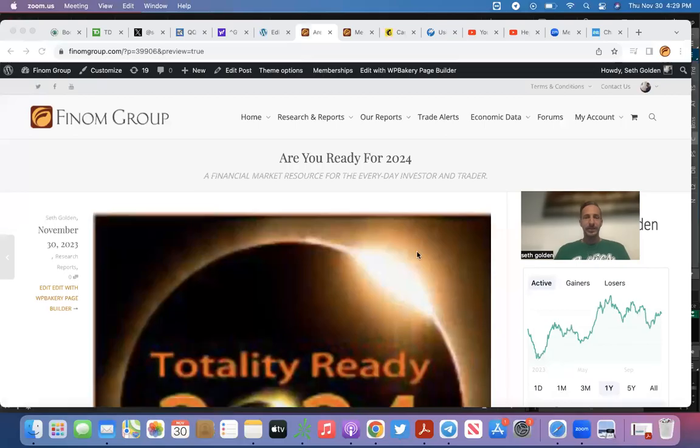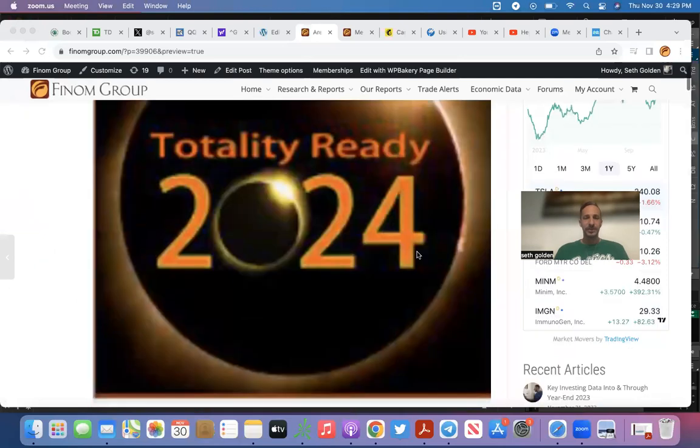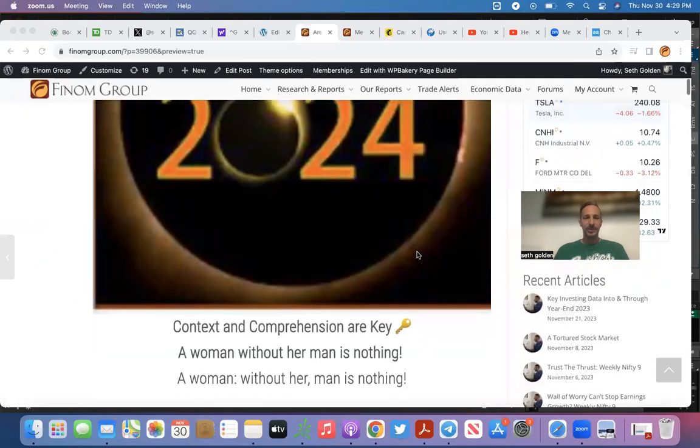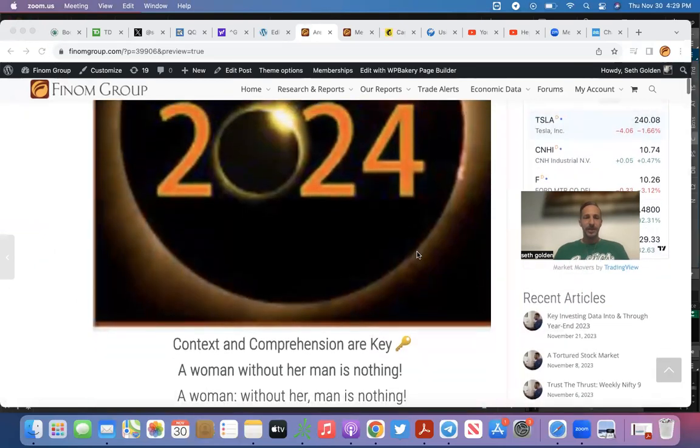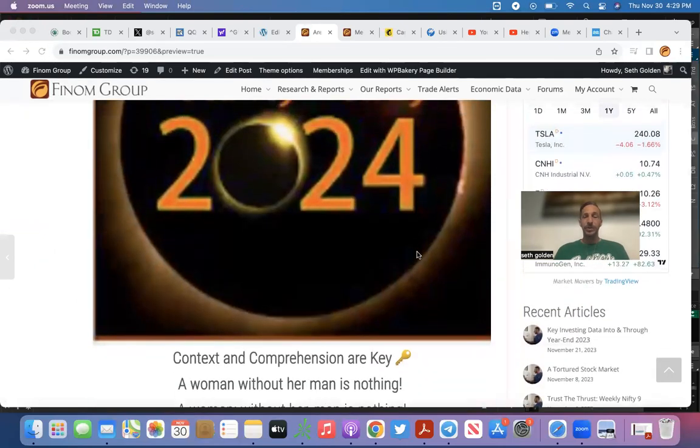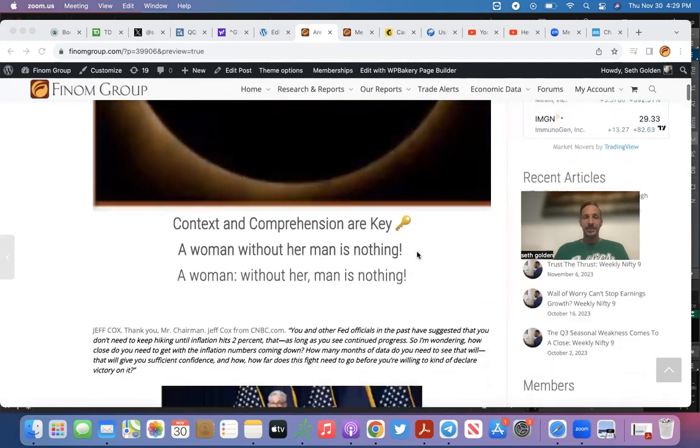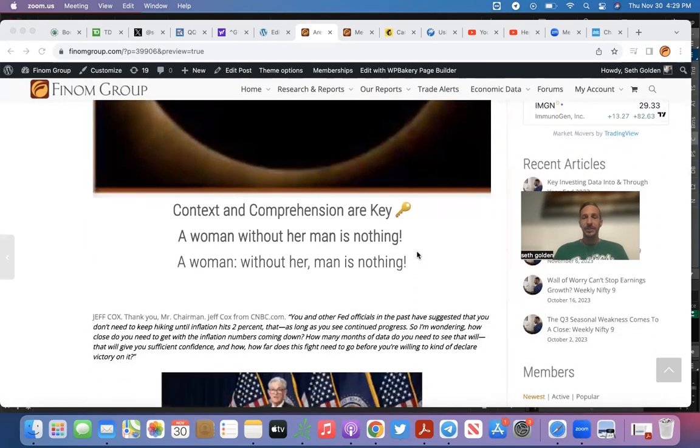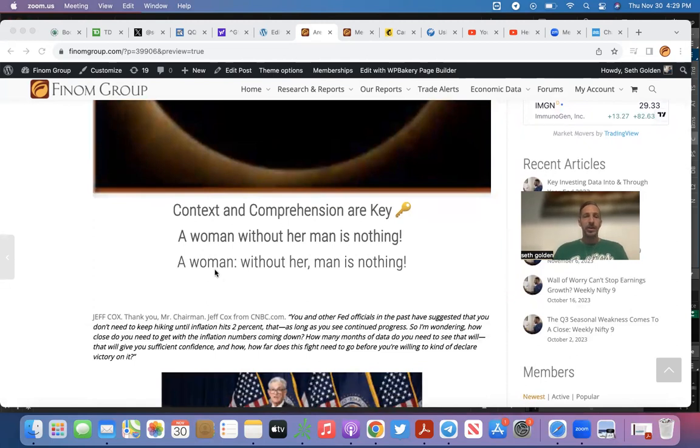Remember, context is key. Now let's see what happens. A woman without her man is nothing. Context is key. Now let's look at the same words but with different punctuation: A woman, without her, man is nothing.